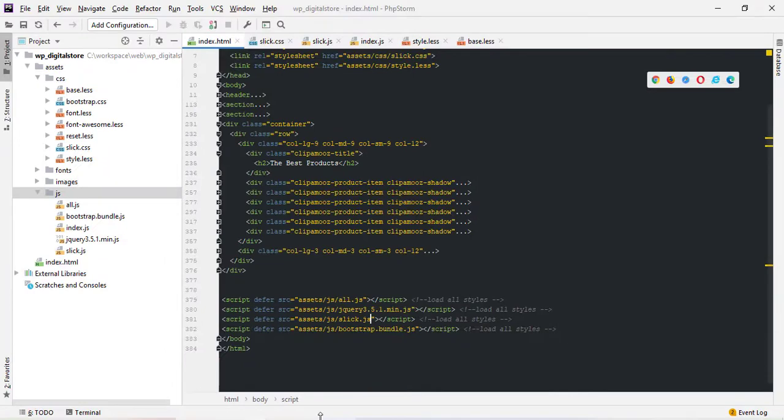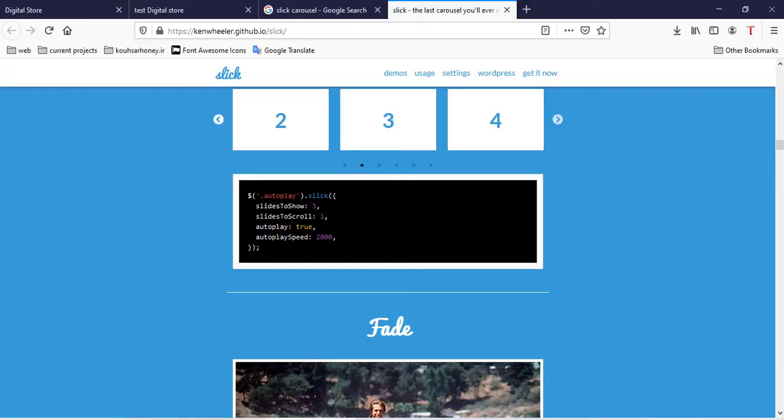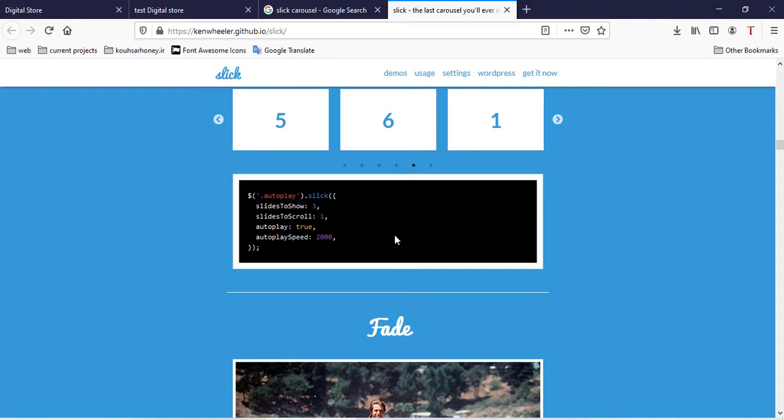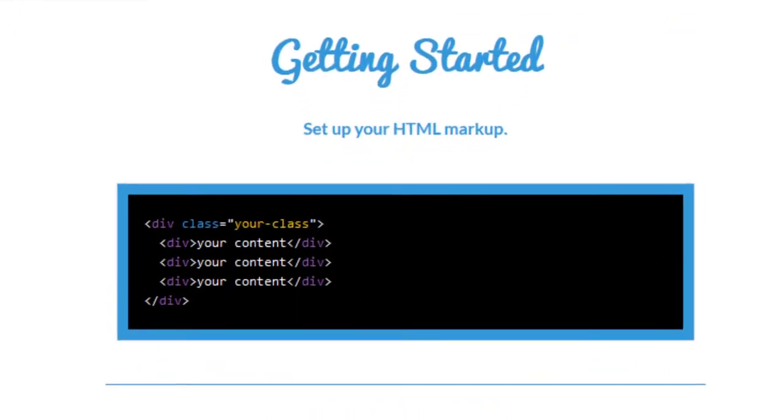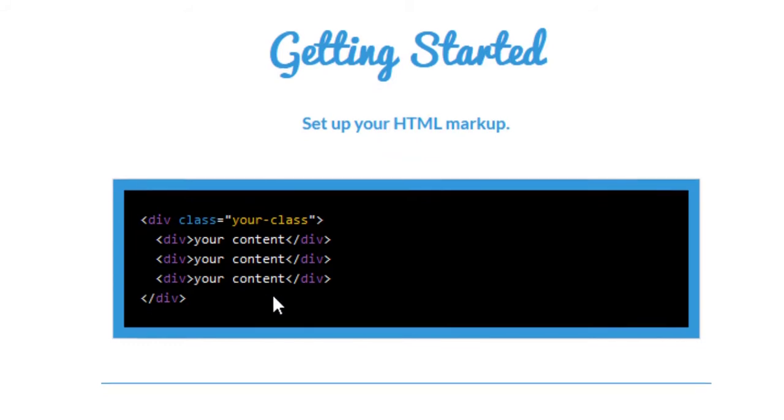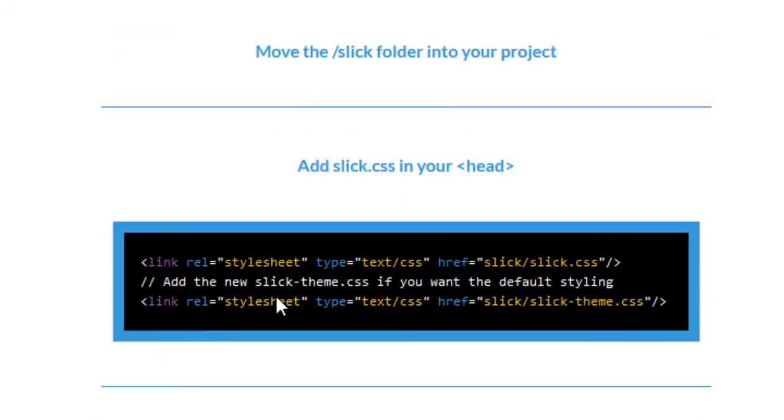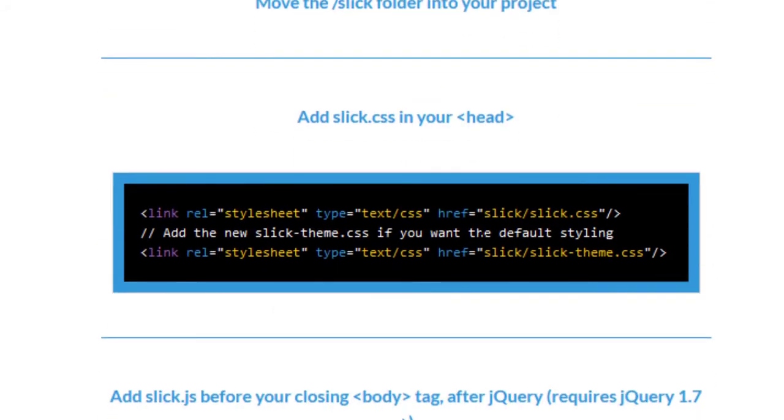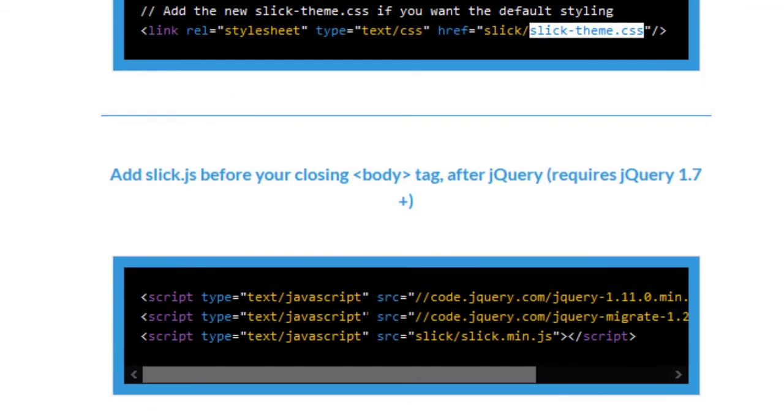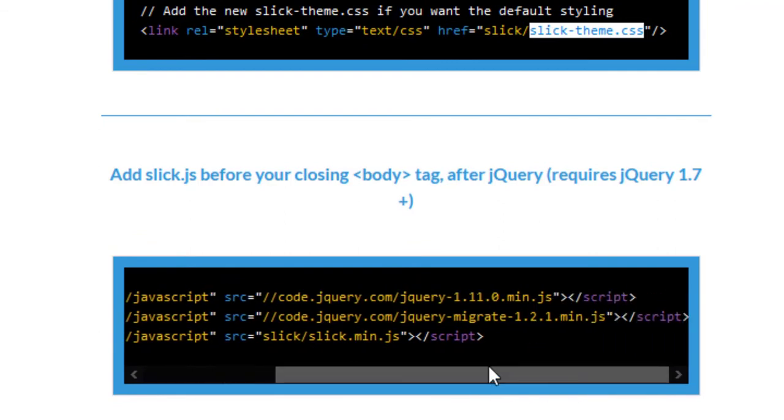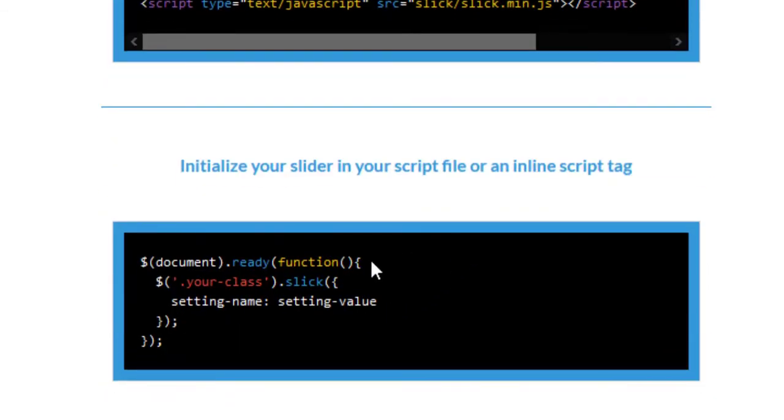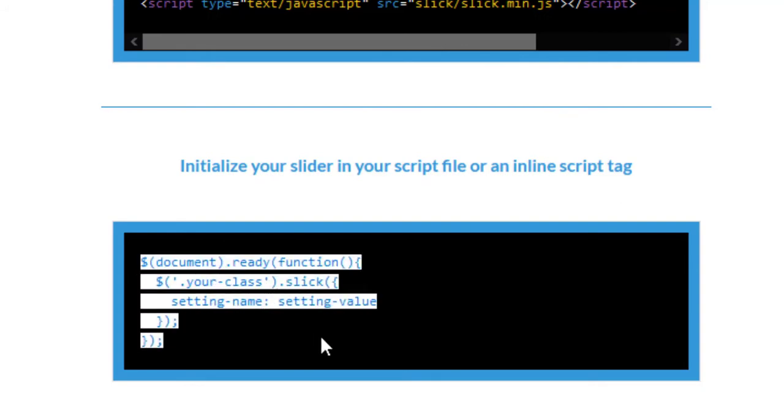Now come back to website slick and copy for example, and usage, click, div class your class, div your content, content, content and you can use slick.css, slick.temp.css, that combine, slick.css and slick.temp.css, now add it. For example, jQuery 1 and migrate and slick.min.js. And continue, source code, copy, document with the function, copy.